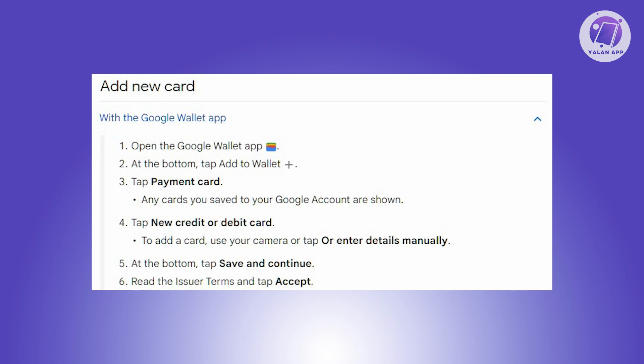Any cards associated with your Google account will be displayed here, but since we want to add a new one, choose the option that says New Credit or Debit Card.